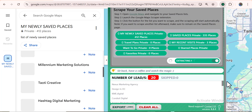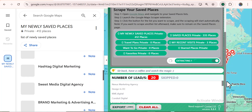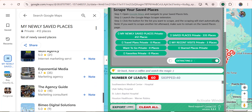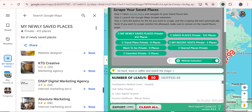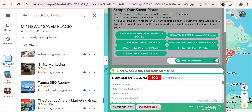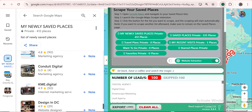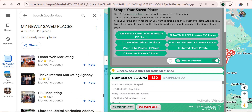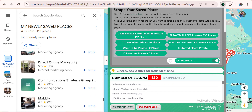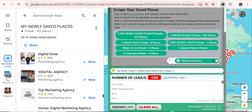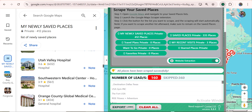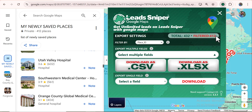You can see that all the data of our saved businesses has been extracted effortlessly — restaurants, gyms, churches, anything at all. The Lead Sniper figures out those saved places and helps me get the necessary and accurate data that I need.